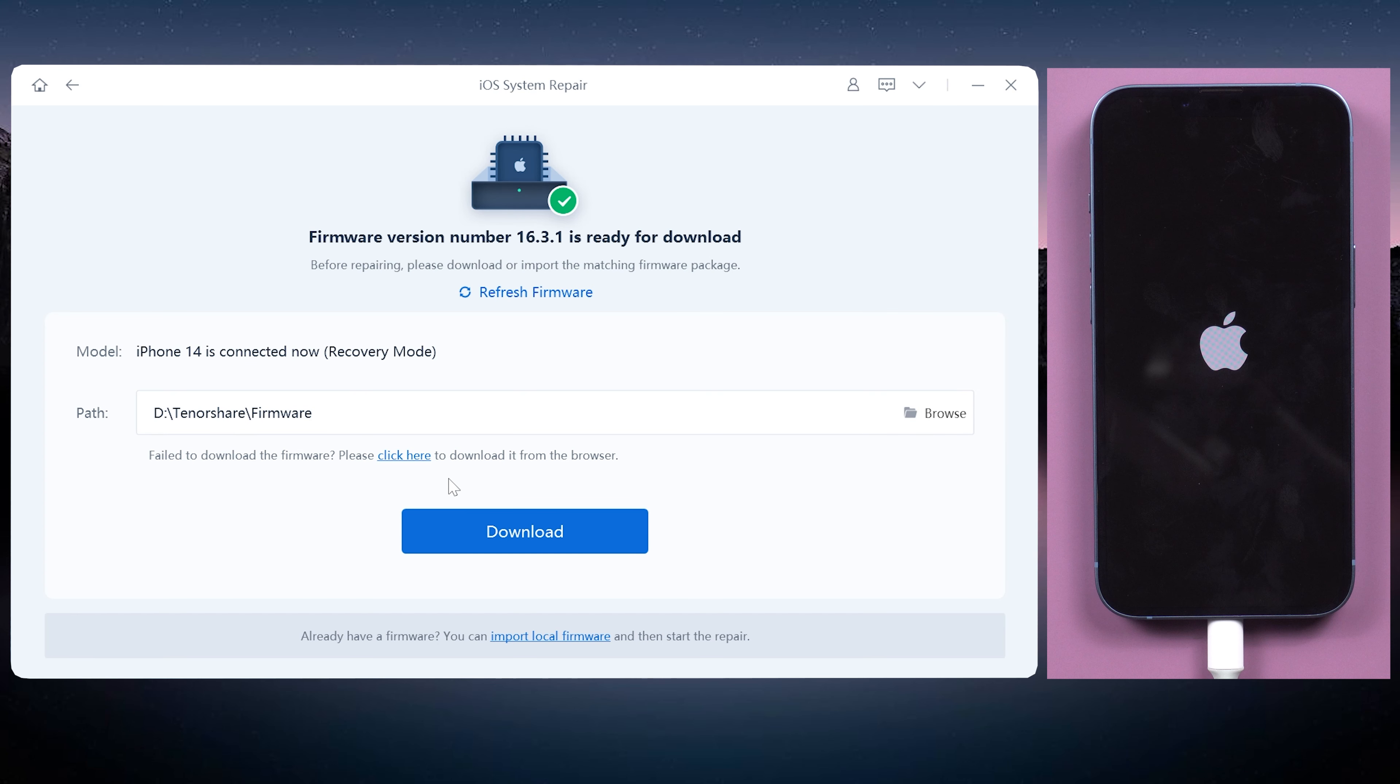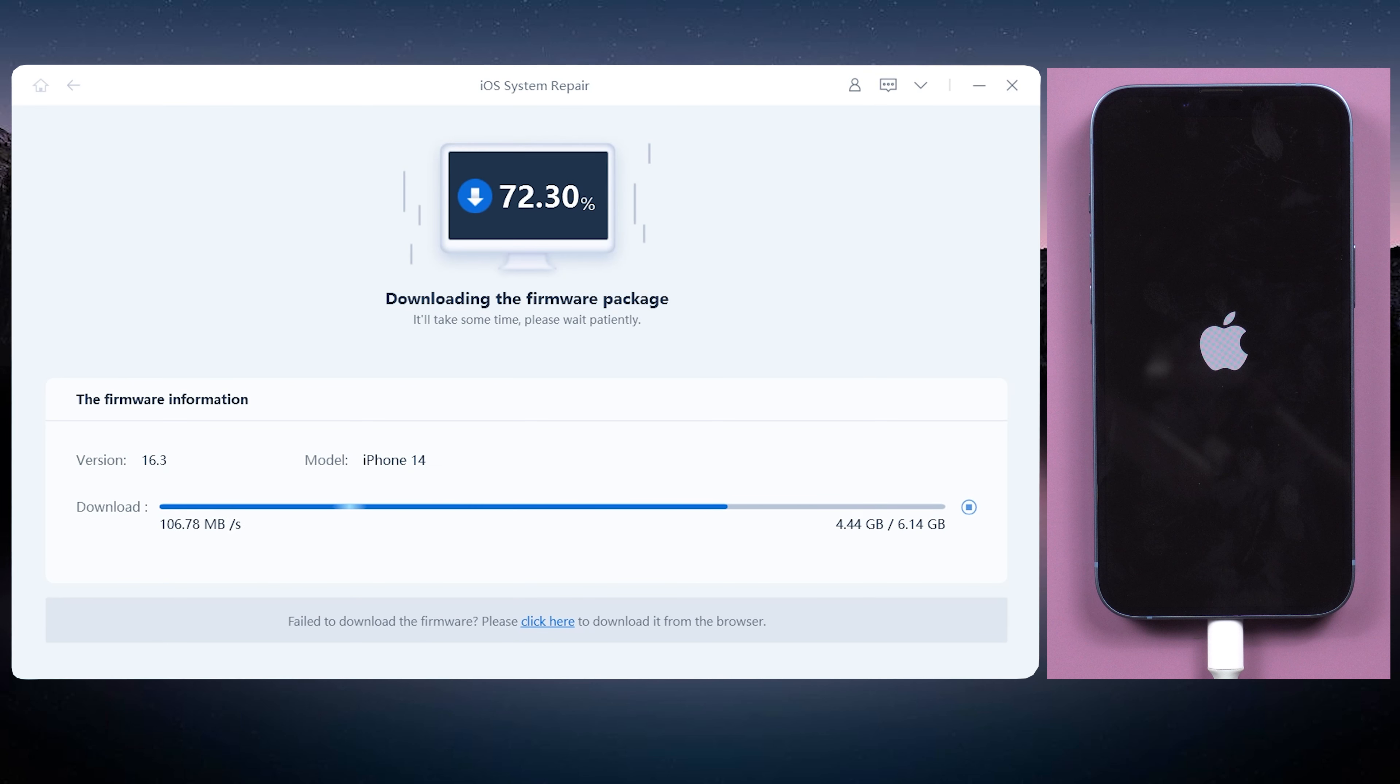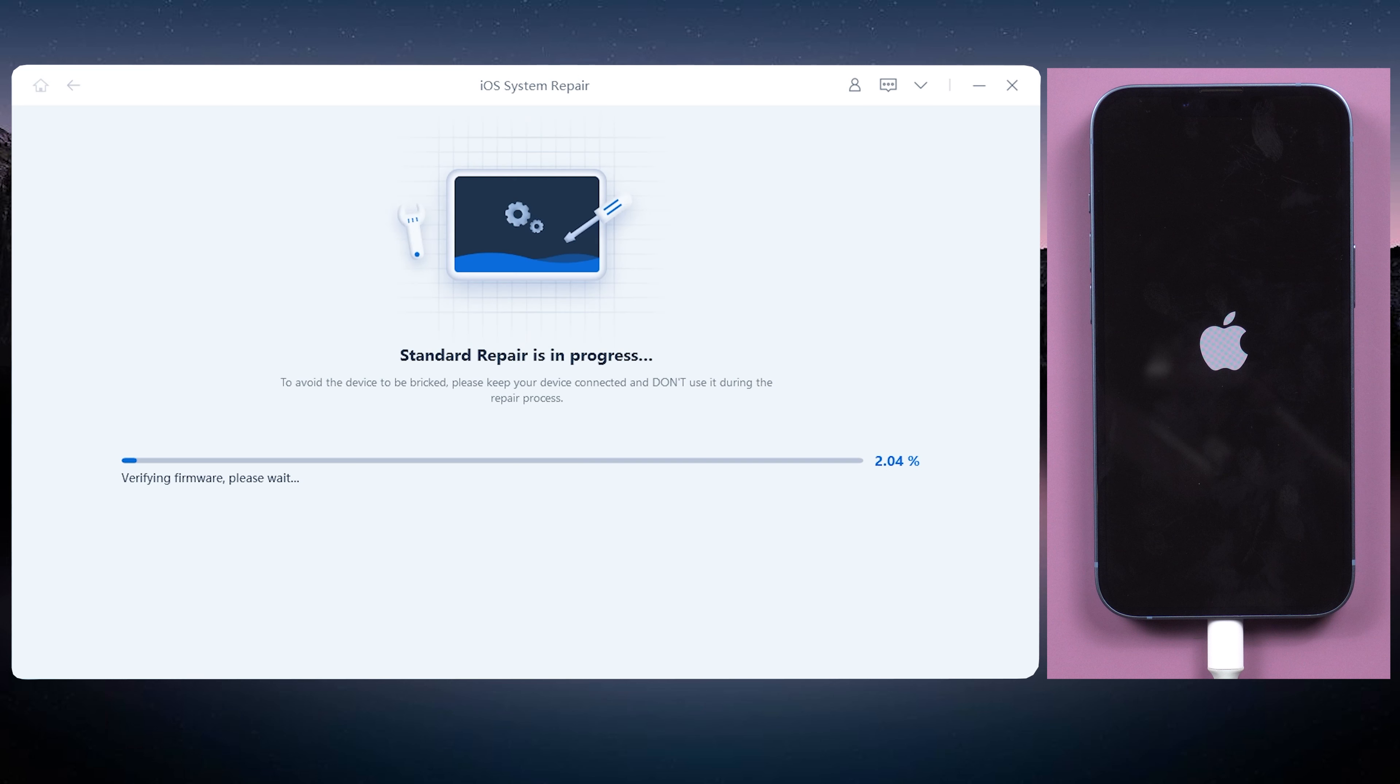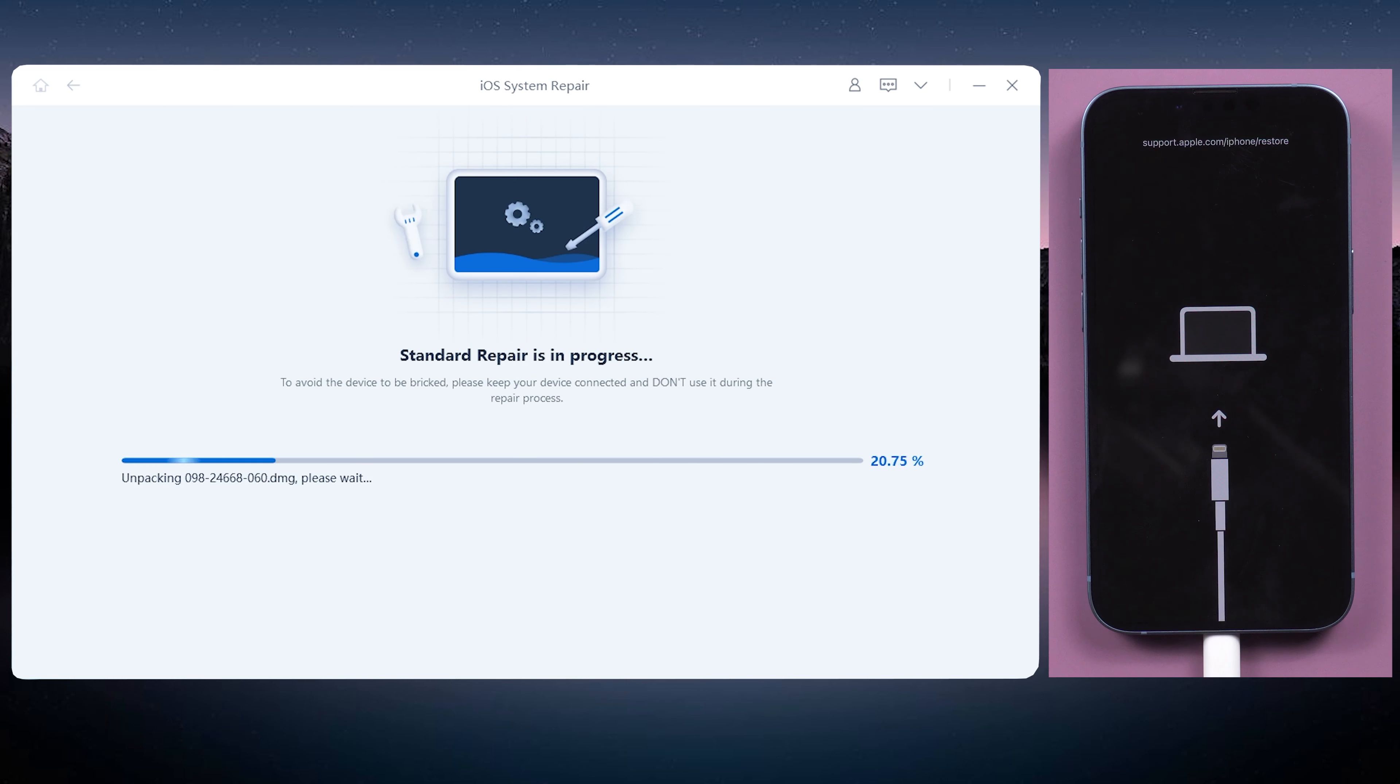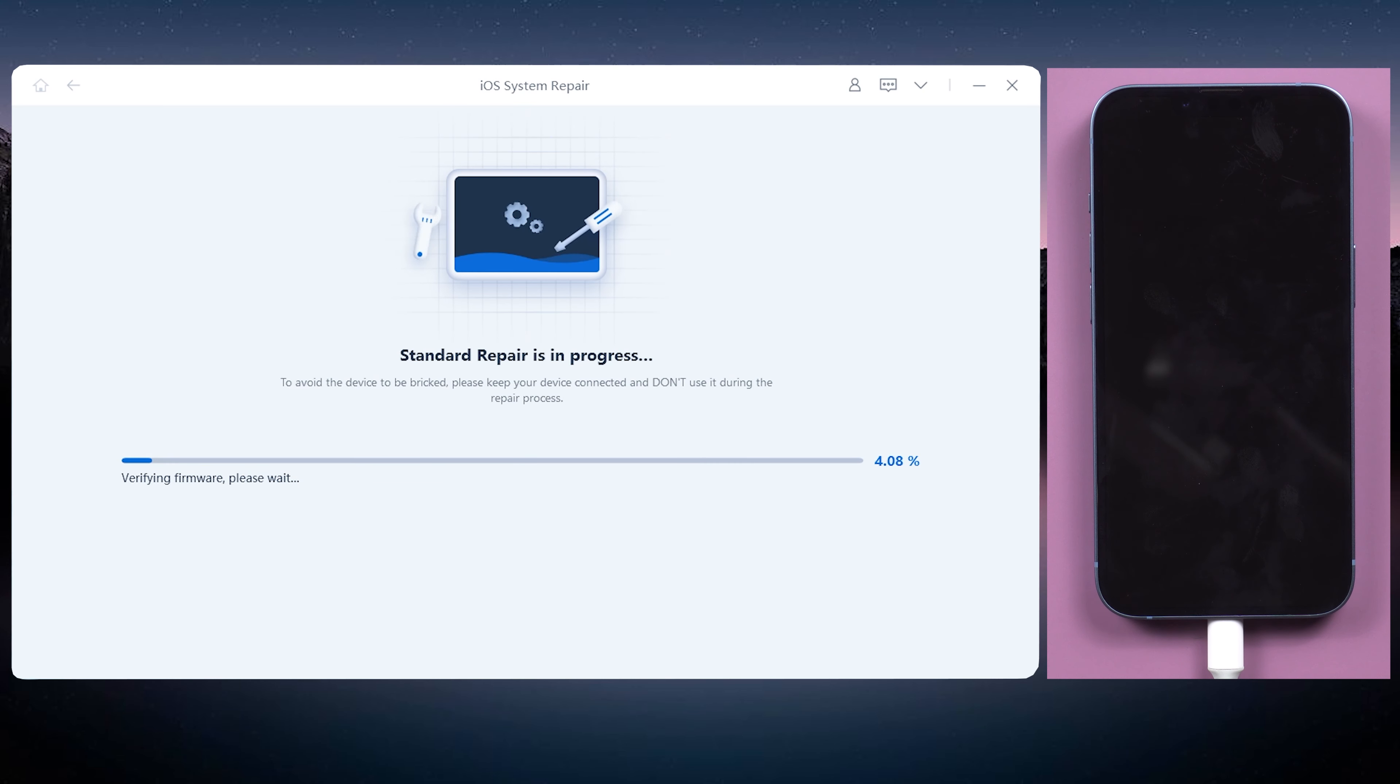Rayboot will automatically match the latest firmware for your device. When it's done, click the Start Standard Repair. This process will take about 10 minutes. Please keep your iPhone connected.